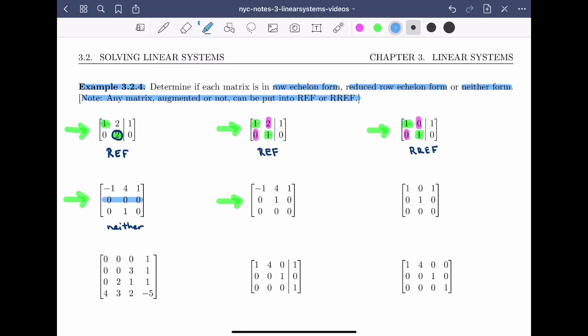The next matrix also has a row of zeros, but this time it's at the bottom of the matrix, so condition one is met. I identify the leading entries: the first leading entry is minus one and the second leading entry is one. The formation is correct, so condition two is met, and this matrix is in row echelon form. It's not in reduced row echelon form because the leading entry minus one is not a one.